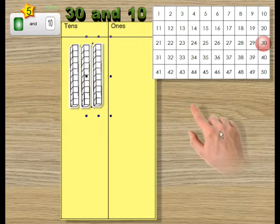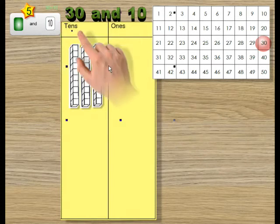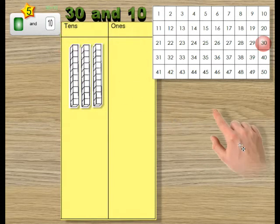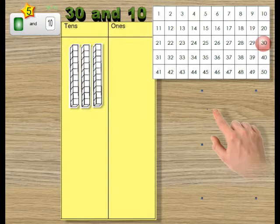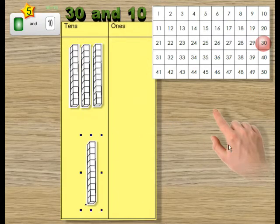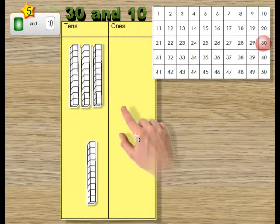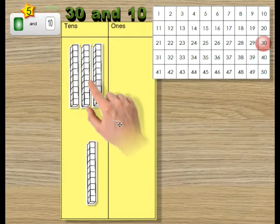Now we're adding 10 to this amount. So that's this much down here. And how much is 10 more than 30?